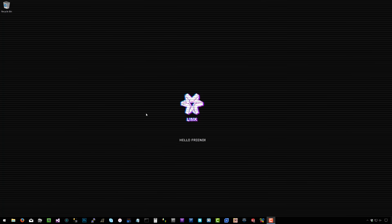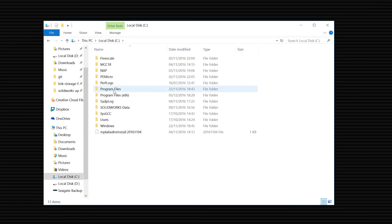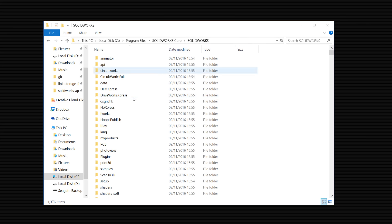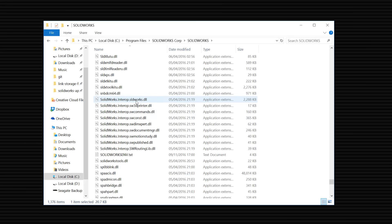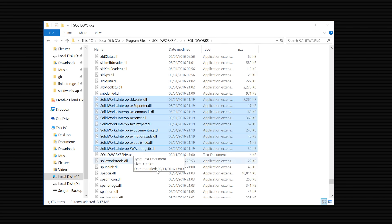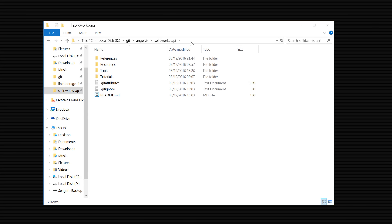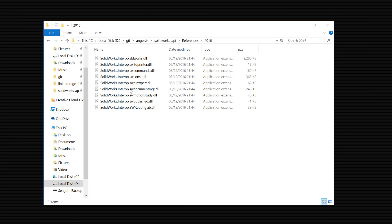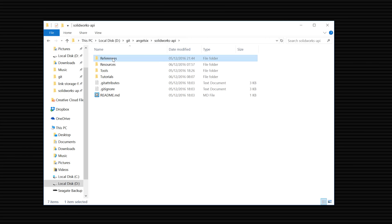The very first thing you need to do is go to C Drive, Program Files, your SolidWorks folder, and then the SolidWorks folder inside that. Browse that folder and you'll see the SolidWorks interop DLL files. Select them all and copy them. If you're following the GitHub repository, you'll see this structure with them already in. If not, just create a folder called 'references' anywhere you like, named '2016' for the SolidWorks version, and paste the DLLs into it.